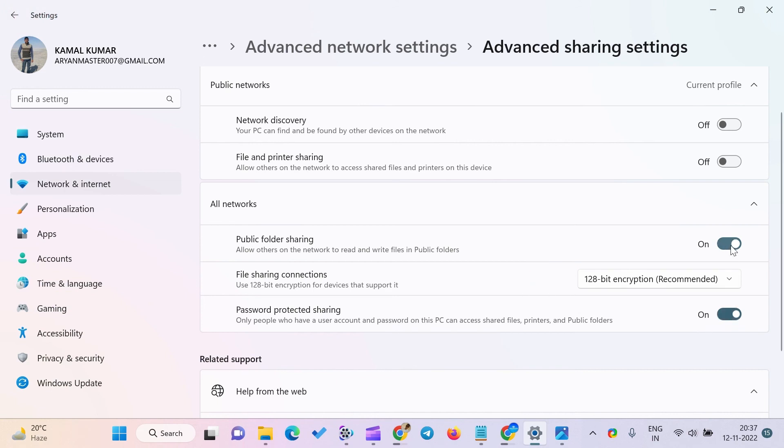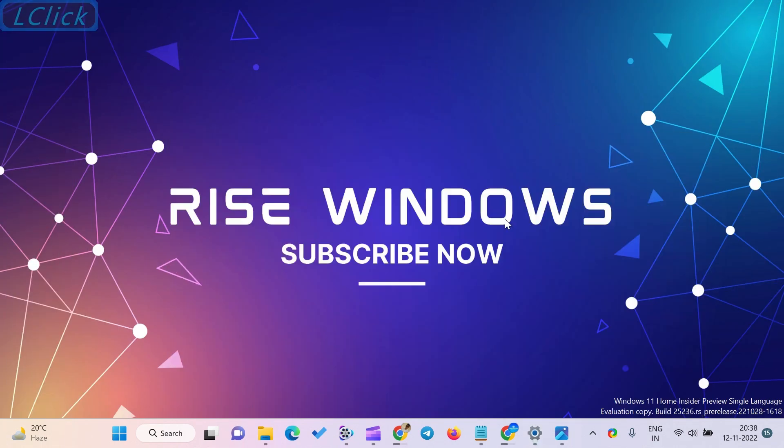If you are new to this channel, please like, share, and subscribe. Press the bell icon to get the latest videos directly into your YouTube inbox. Comment below if you like this video. Keep watching, learning, and growing. Thanks for watching.